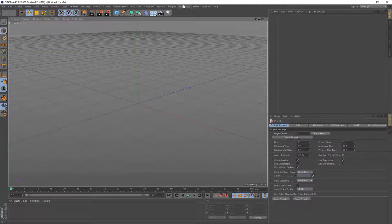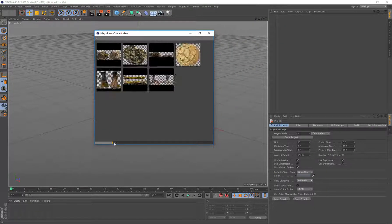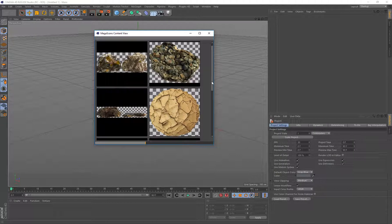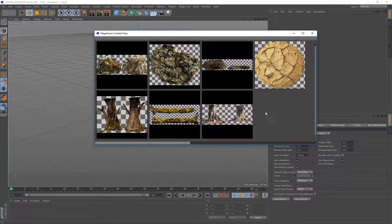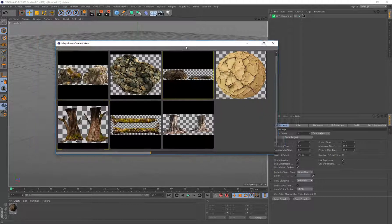Okay, so we'll close that down. Now we want to open up the Megascans from the Plugins4D Megascans and bring up this content view. We can resize the images there and these are all the Megascans from that folder. To load them into Cinema 4D, just double click and it'll load in the geometry. It'll actually create a Megascan object, load in the geometry, create the material, and load the textures into the appropriate channels automatically for you.